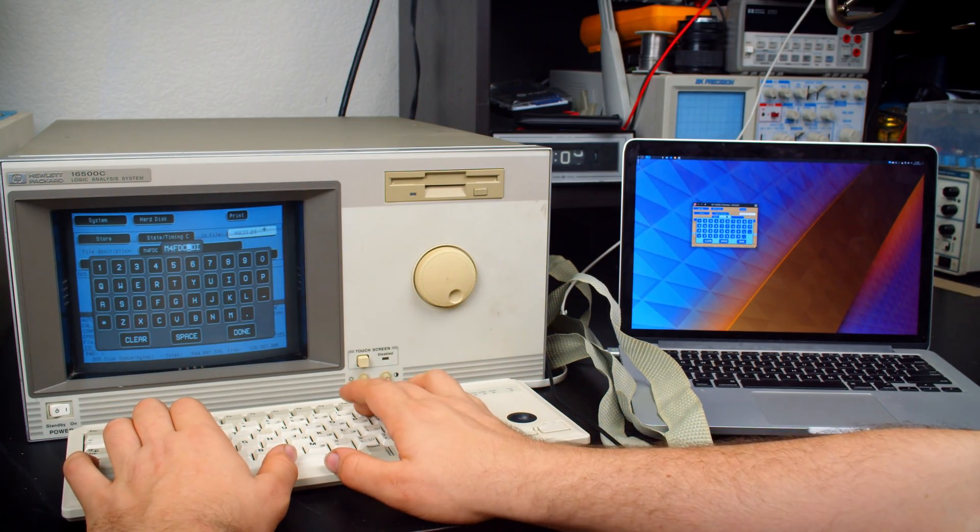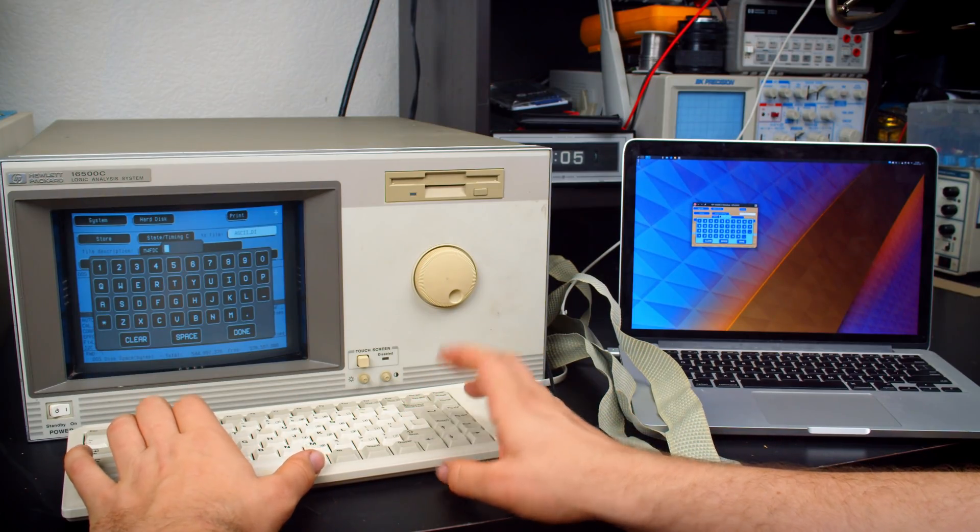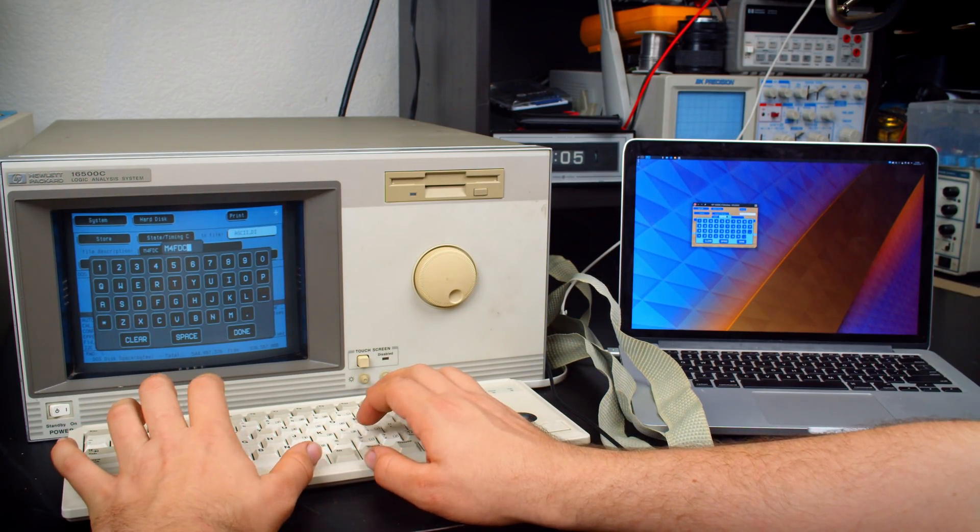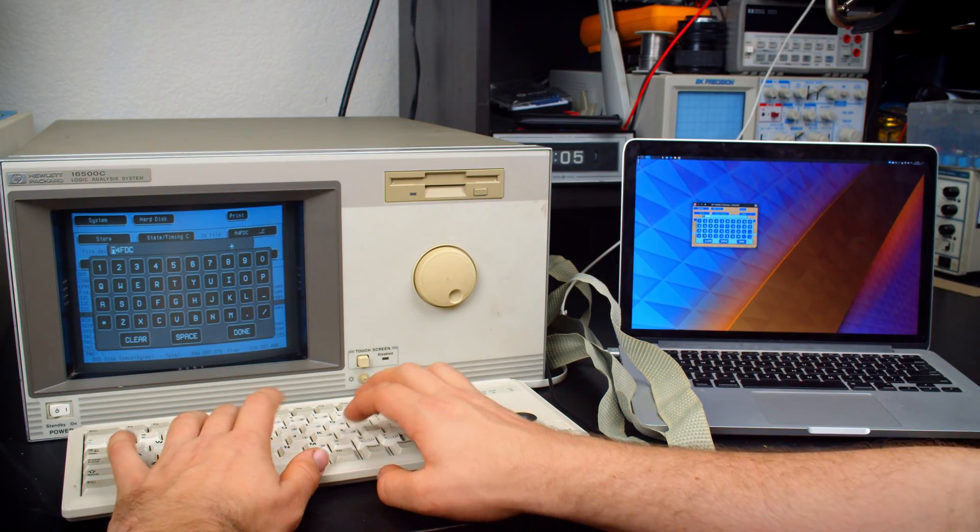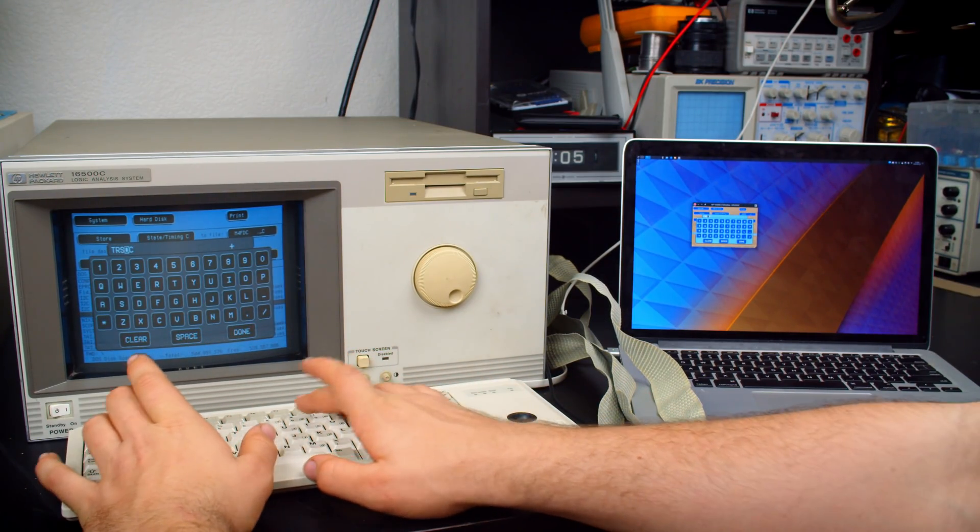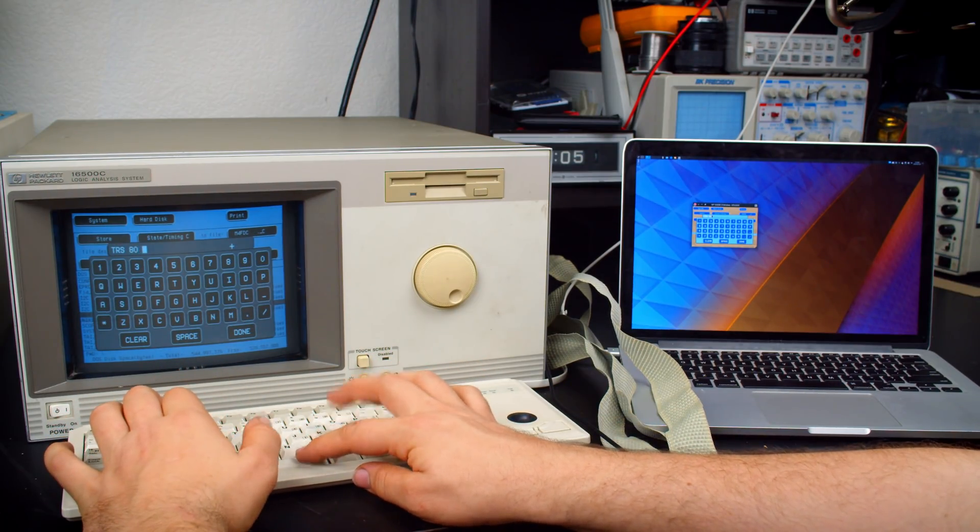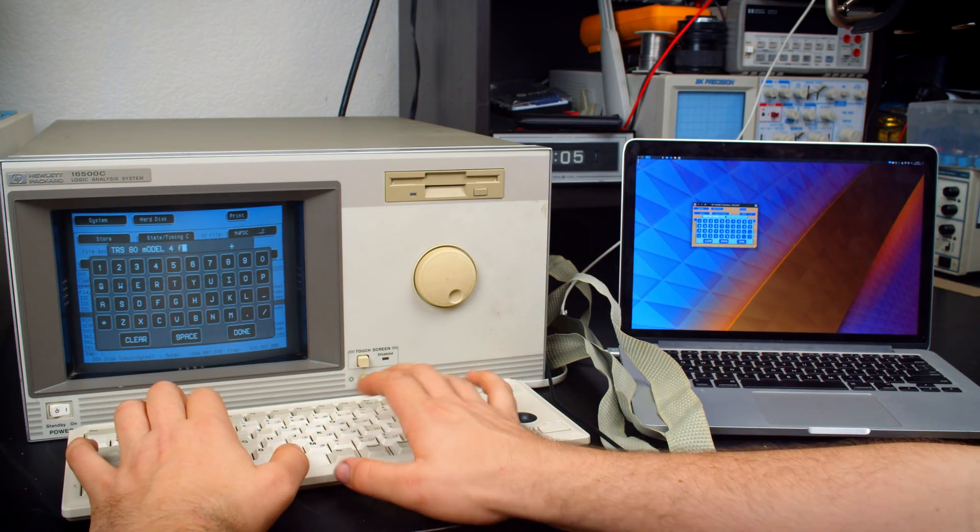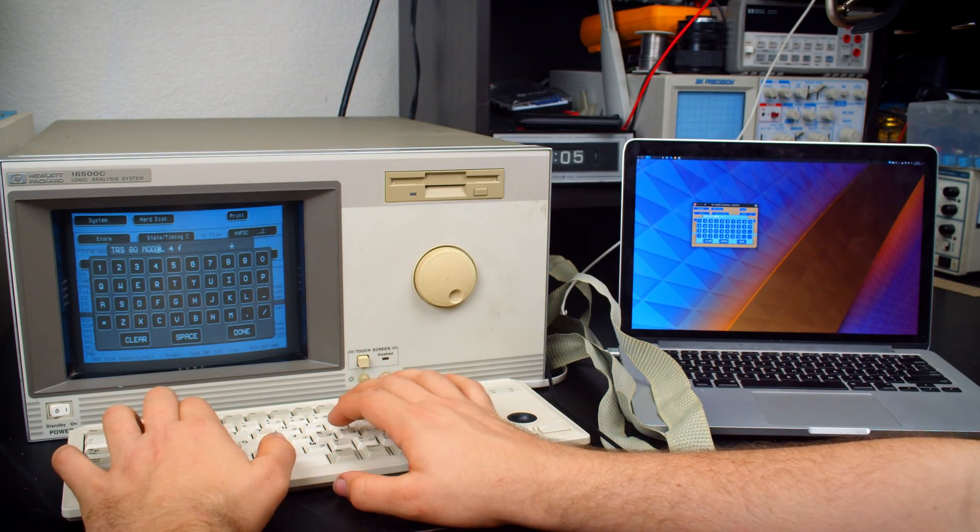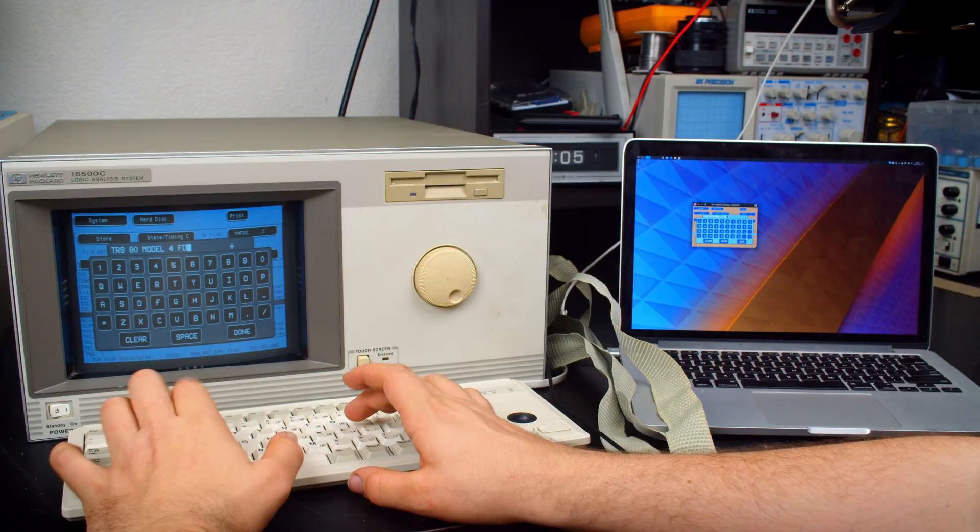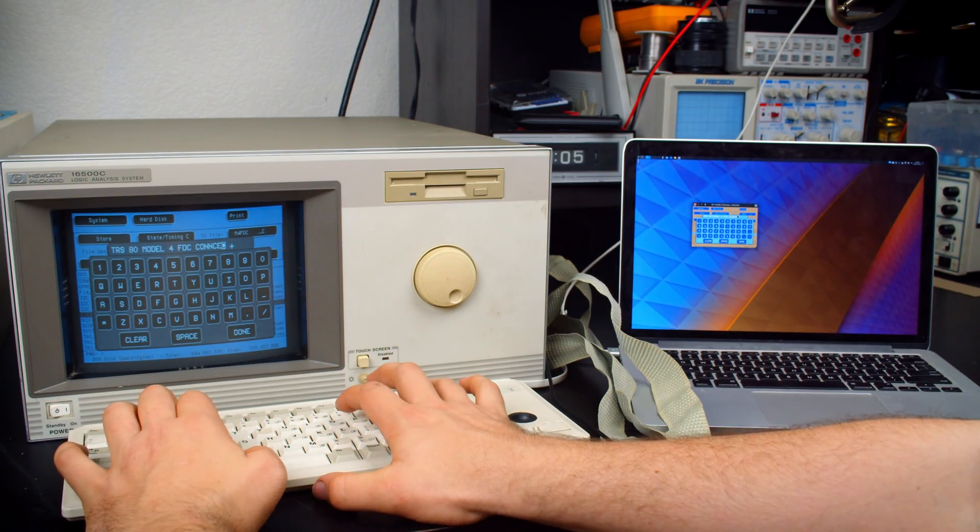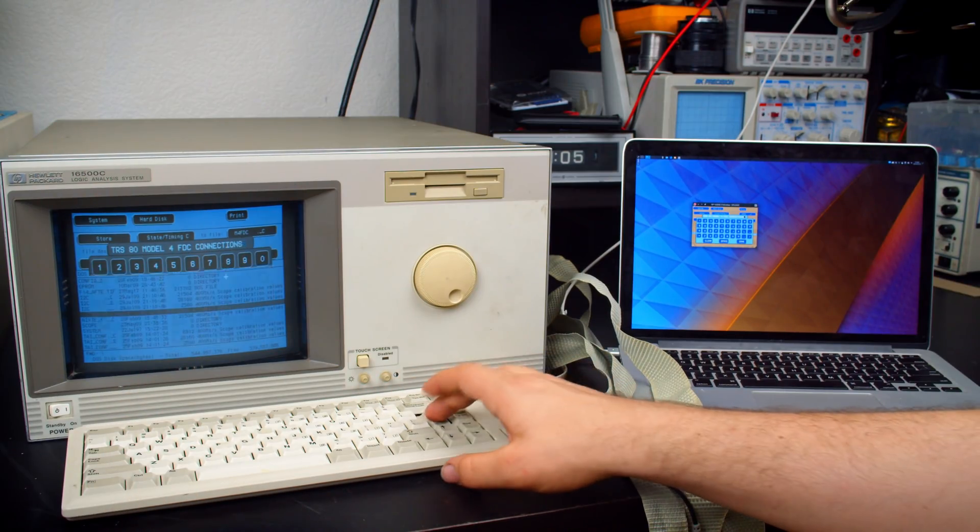Let's just delete those. Does the delete key work? To delete everything, yeah. M4FDC. Okay, we'll save it as that. File description. TRS. Oops, caps lock TRS. 80. Model 4. It's already caps lock. Model 4. FDC. Connections. And done.